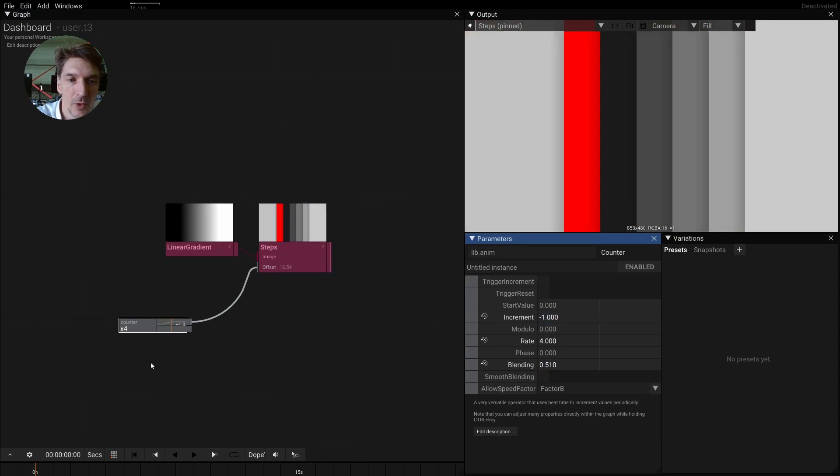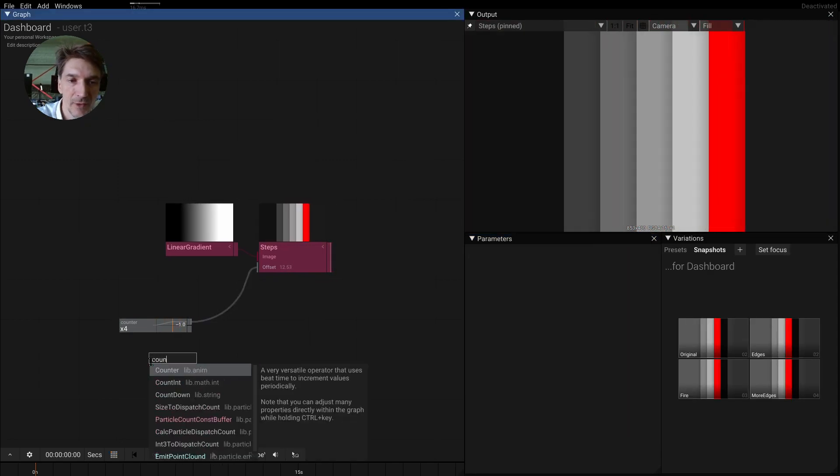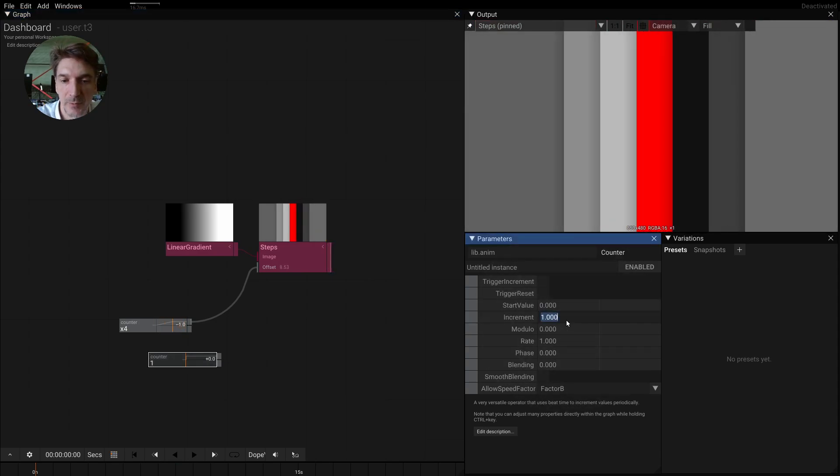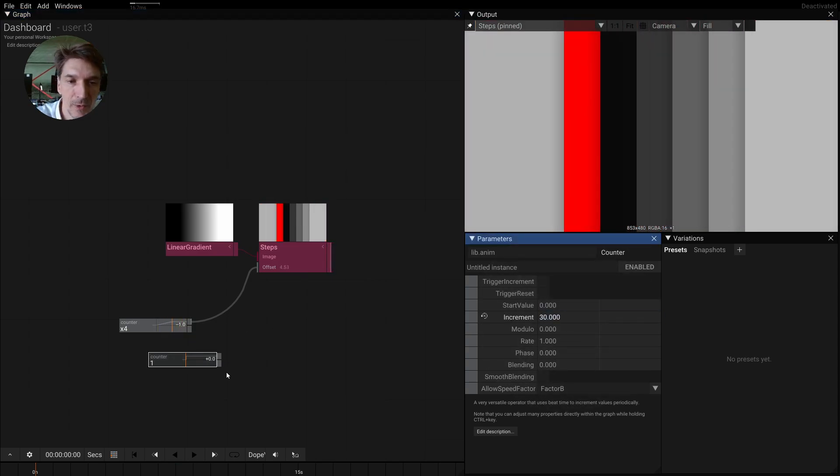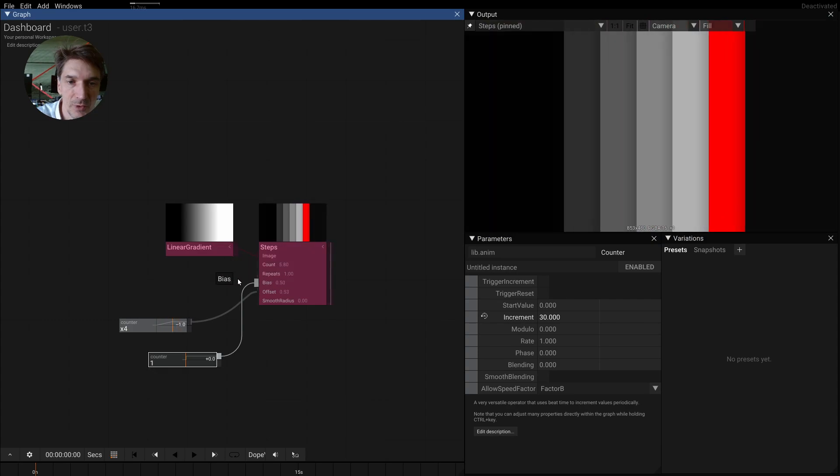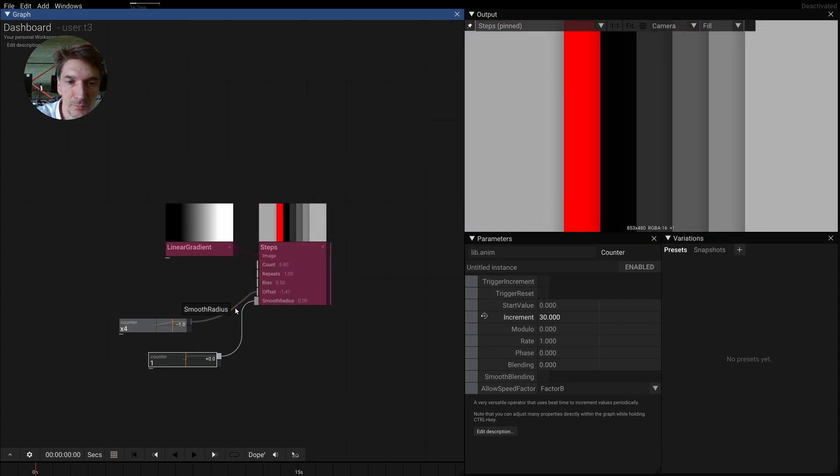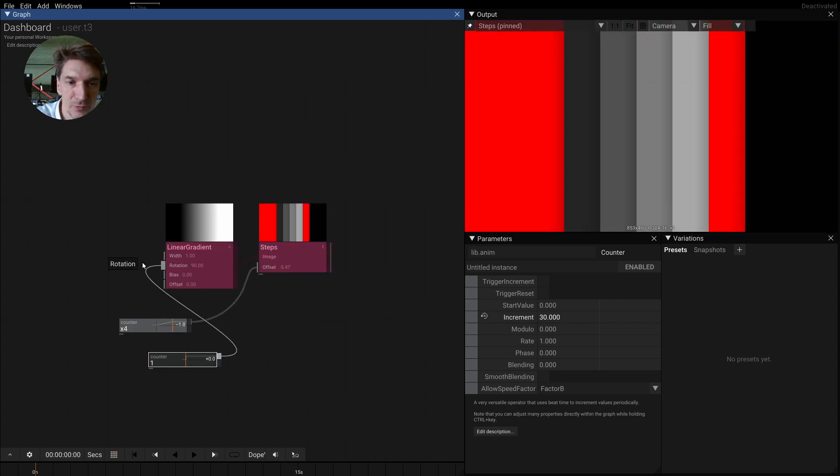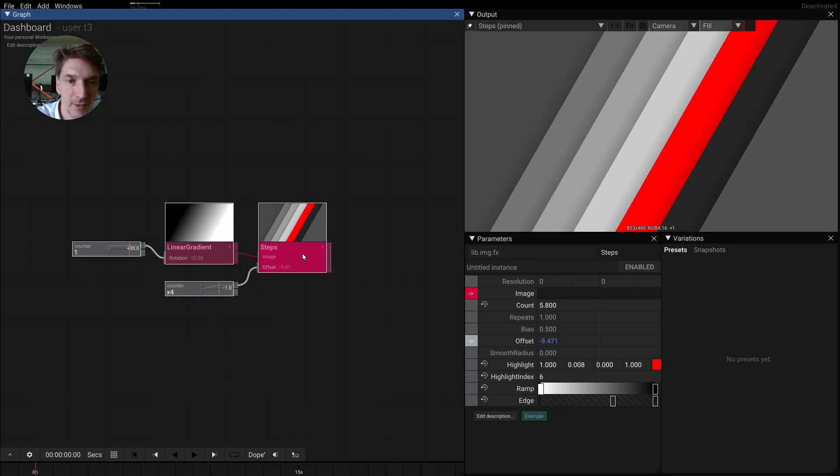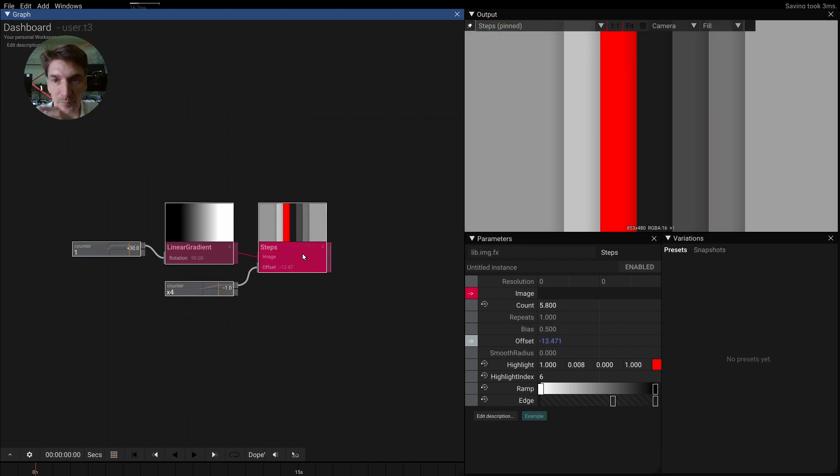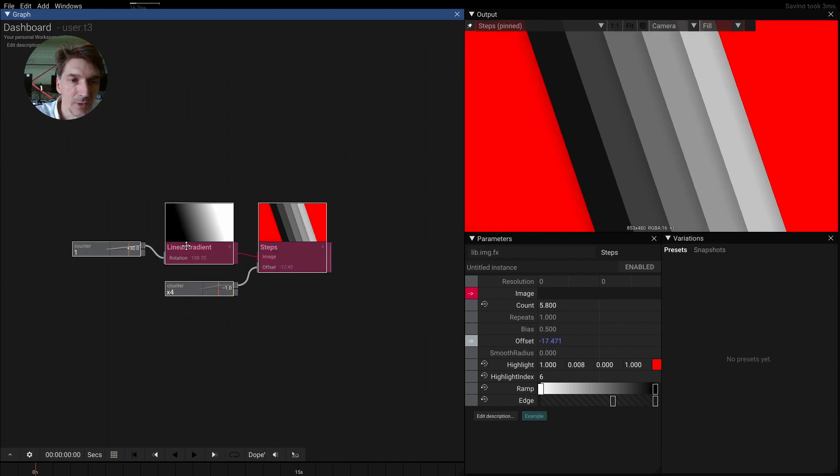Now if we have another counter and increment by let's say 30 degrees, and we pipe this into the rotation of the gradient. Maybe select this, press G to rotate this here, maybe animate this.